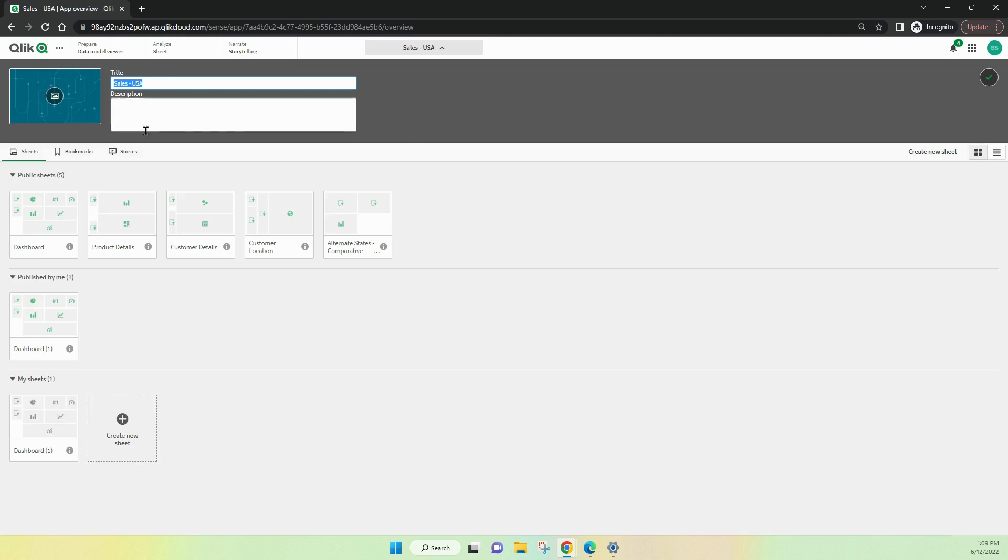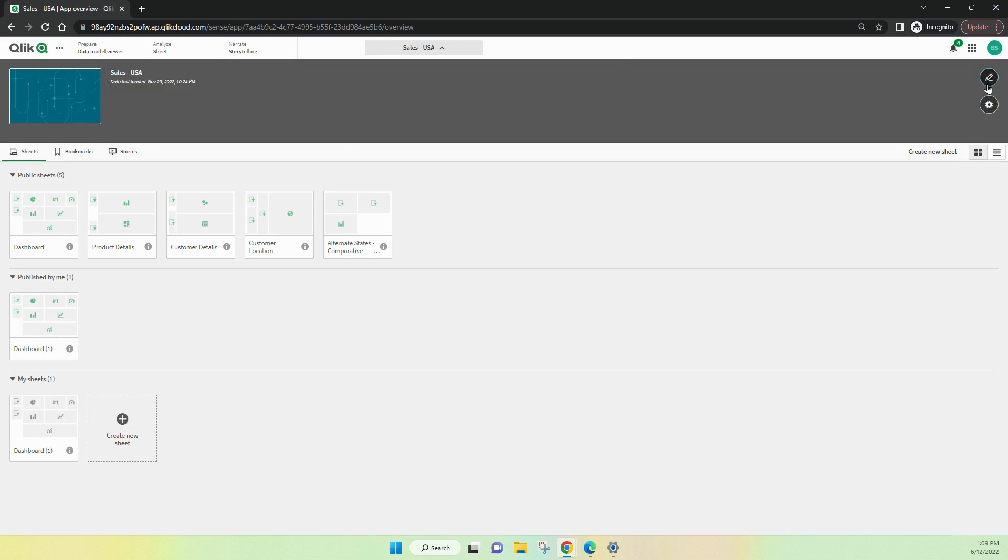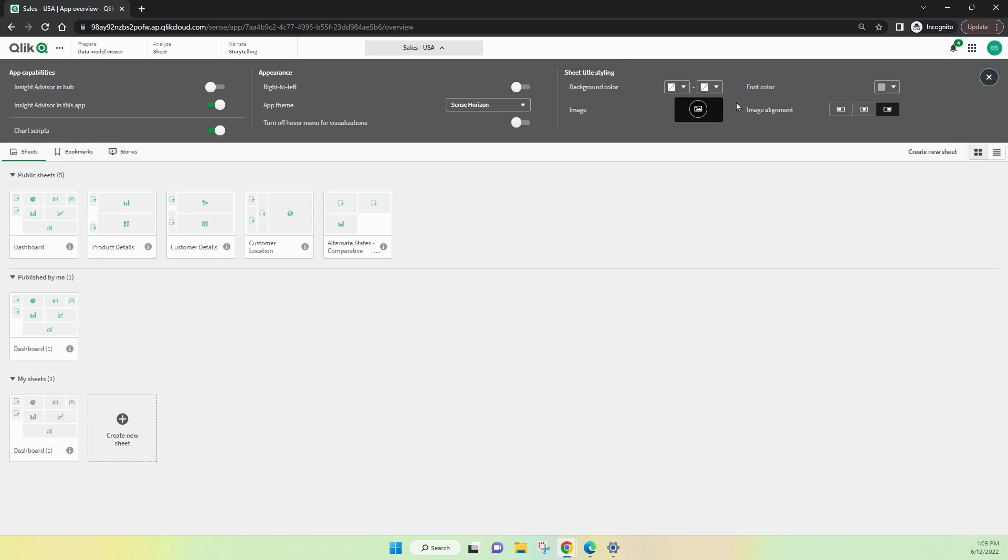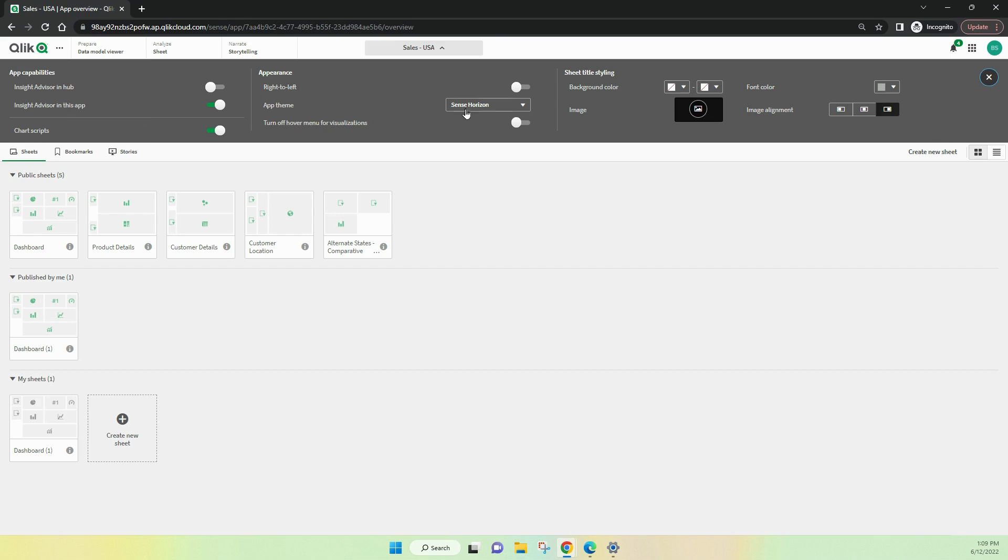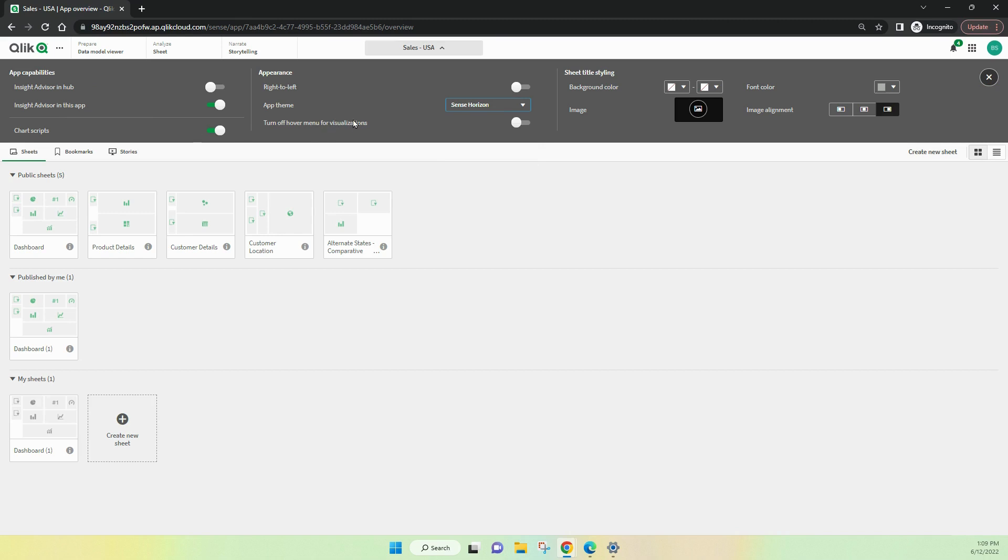And then, in this part of the properties, we can tell this app to be available for Insight Advisor in the Hub. We can also change the themes for the application. We can turn off hover menus, which sometimes is useful if you've got lots of items on a page. It gets a bit noisy. And there's also chart scripts now available inside Qlik. And so, that'll be another video that we can come to later.